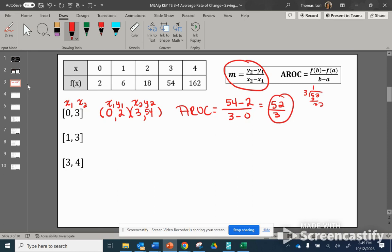The average rate of change — we can also use our slope formula — is the difference between the vertical change and the horizontal change. Our y values are vertical and our x values are horizontal. Now let's take a look at the average rate of change between 1 and 3.